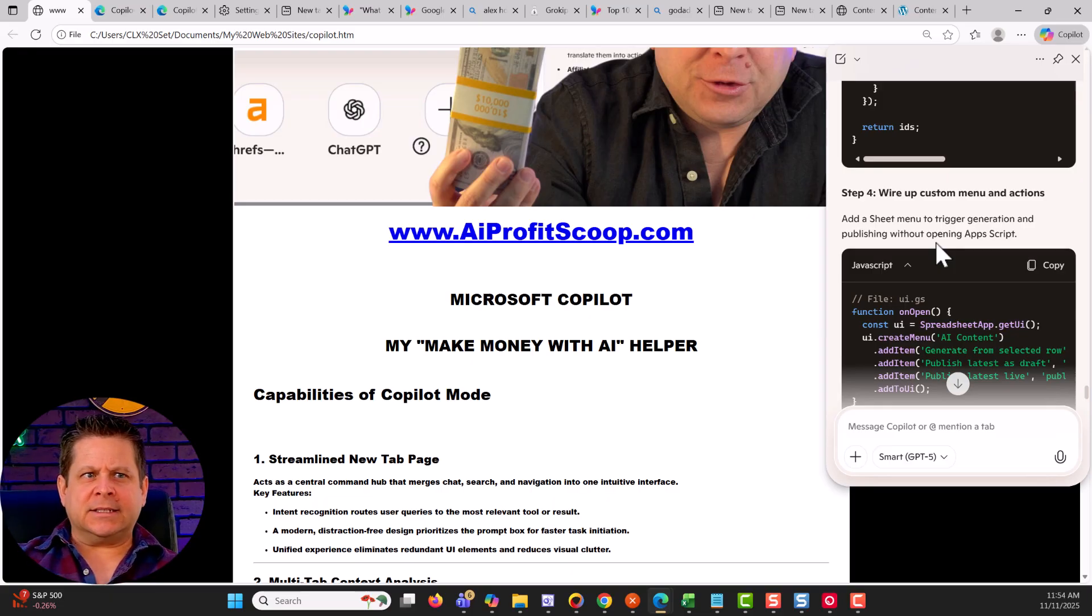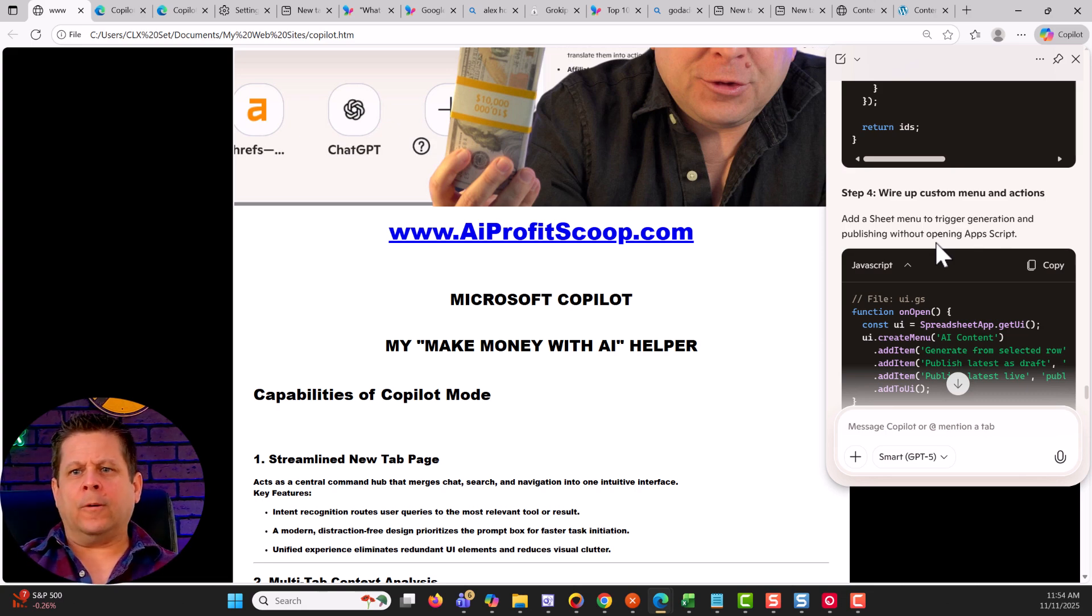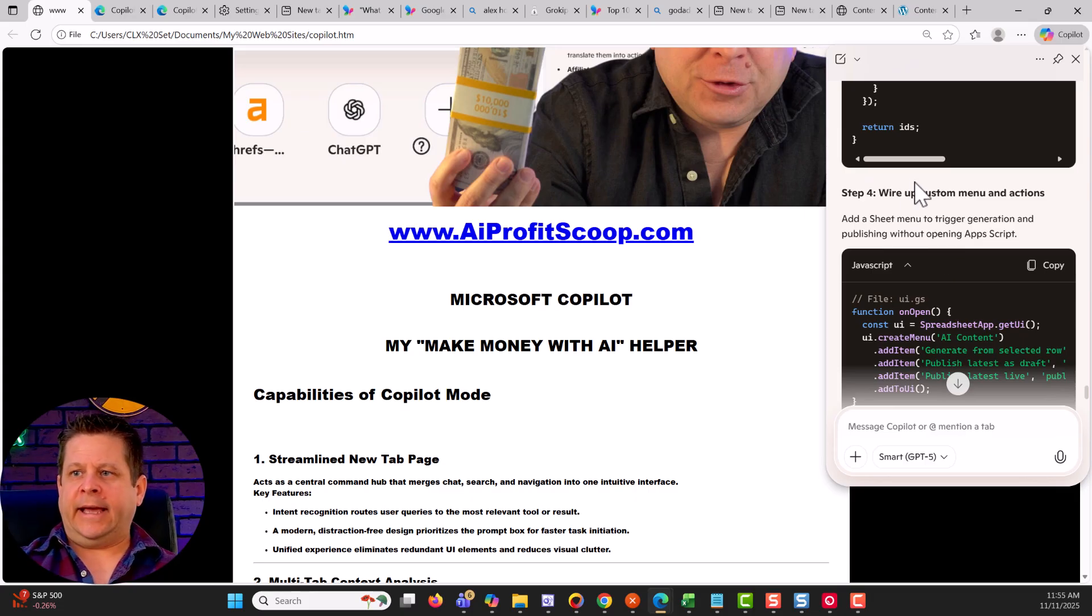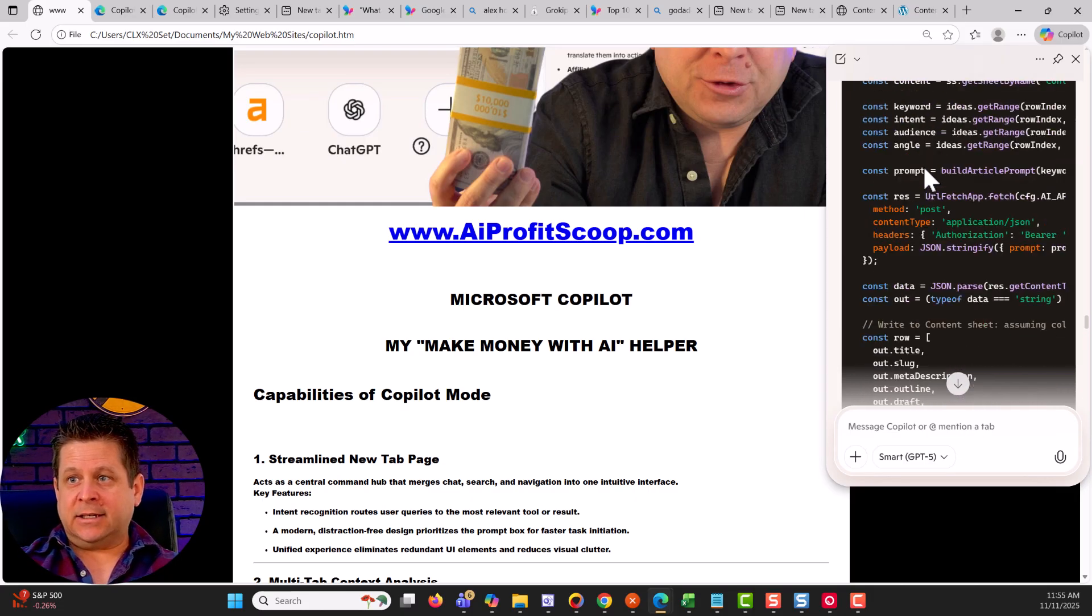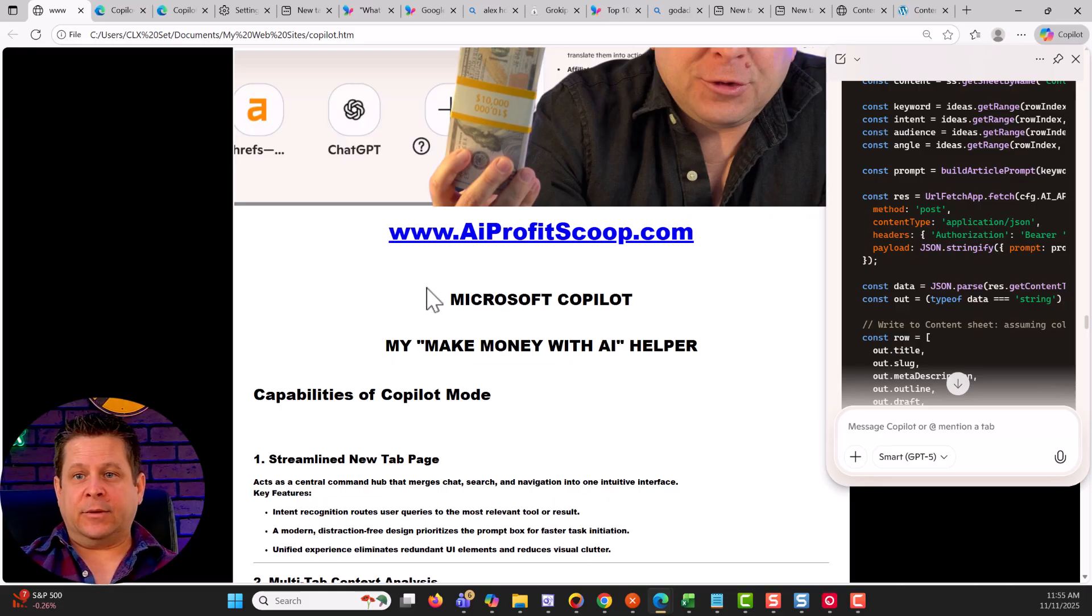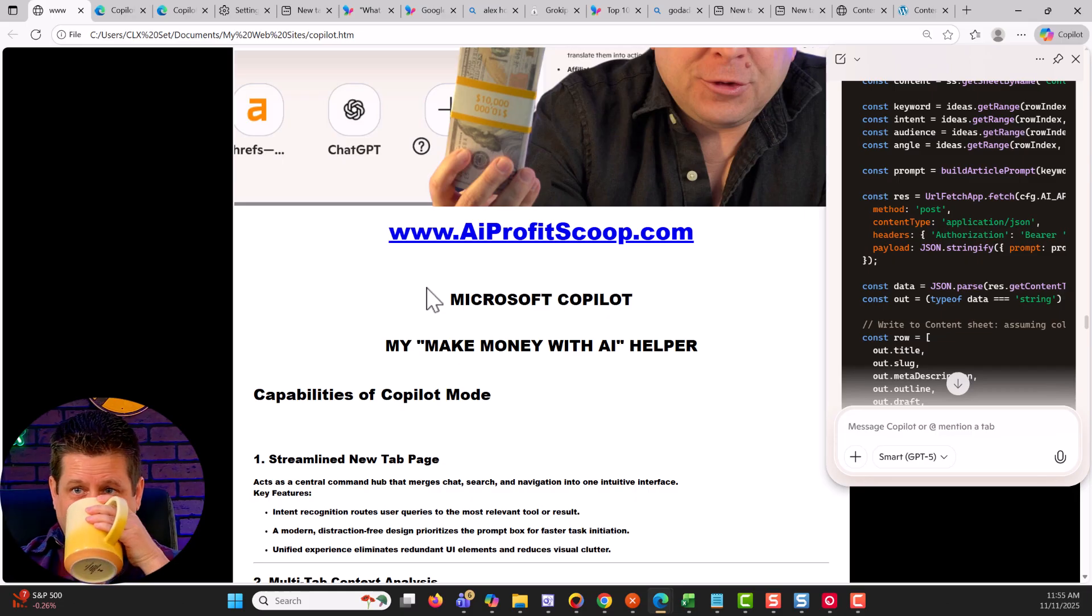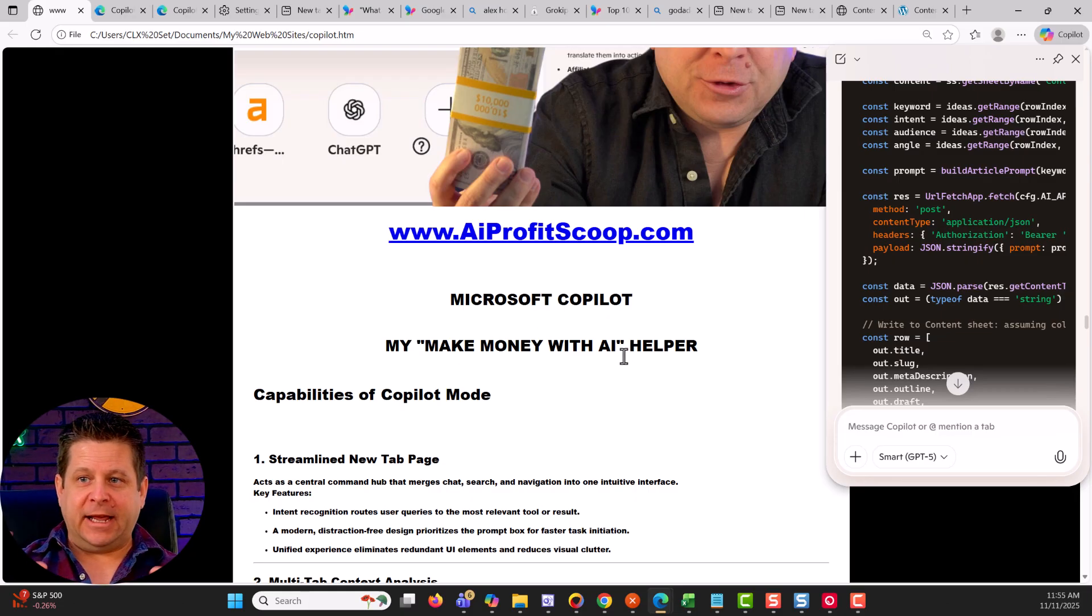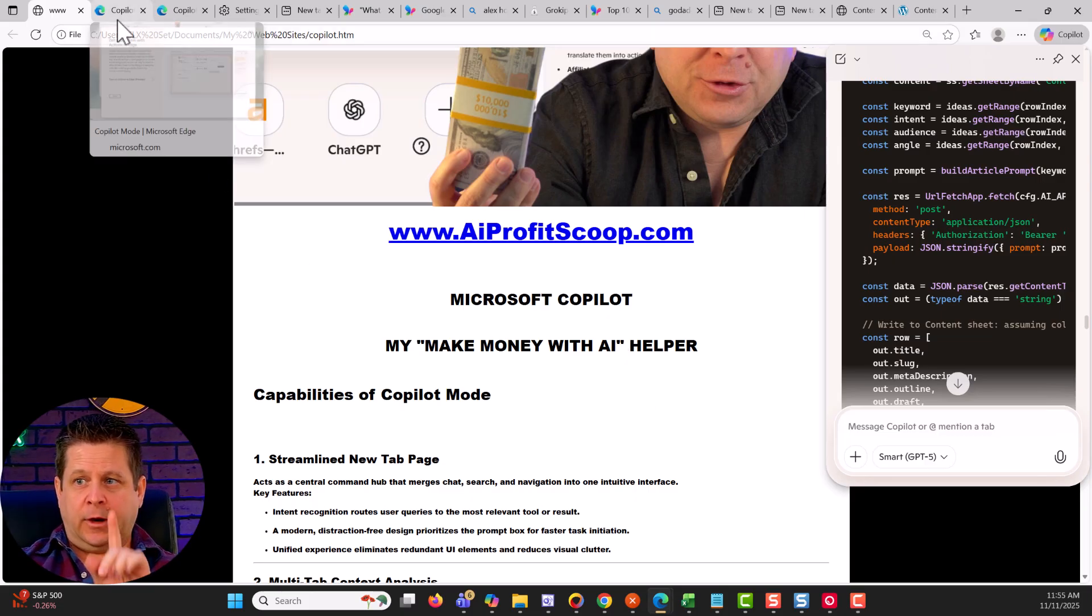Now, why is this different from like ChatGPT or any other AI tool? Well, the reason is it's actually looking at what you're looking at. So this content, this chat is actually talking about the page that I'm on and the different browser tabs that I have open. So what we're going to do is we're going to look at this as my make money with AI helper.